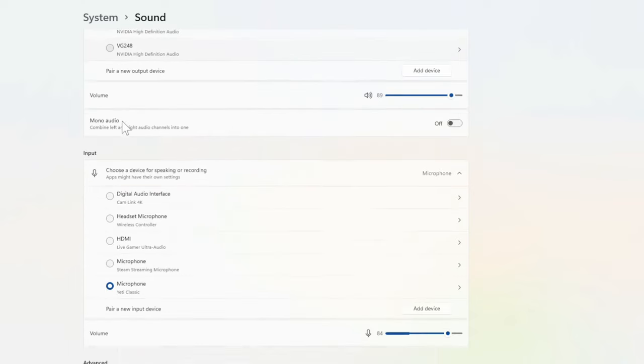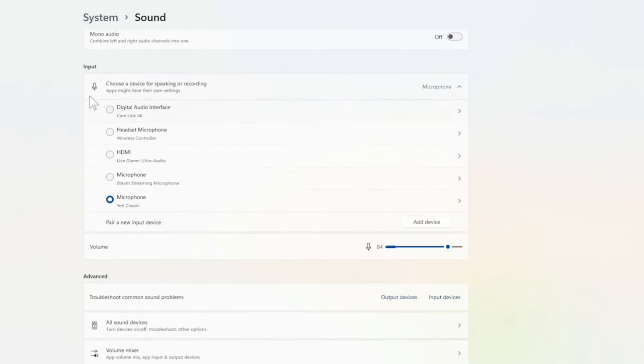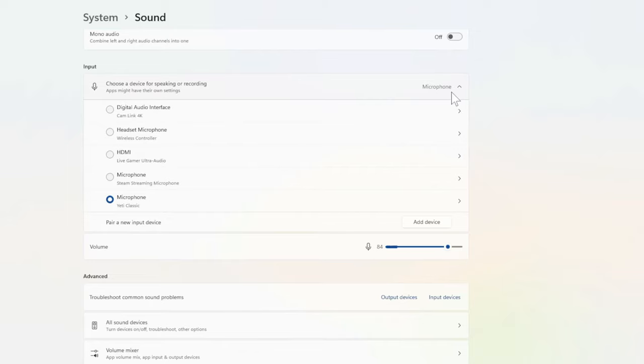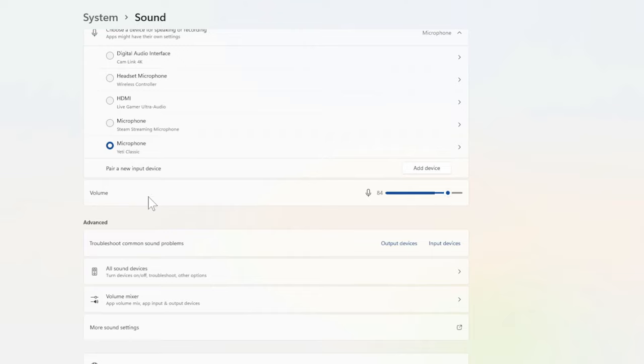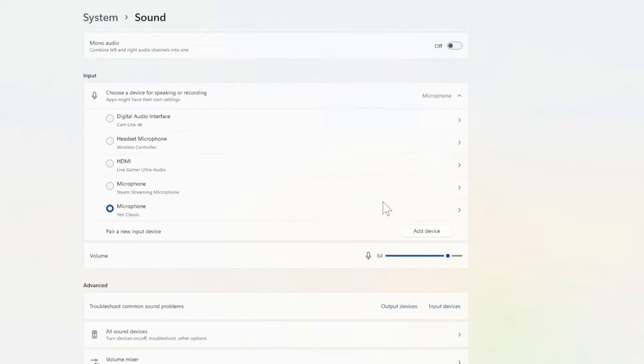Then scroll on down to Input right here. It says choose an input device for speaking or recording. So this is your microphone, and I am using the Blue Yeti microphone right here. Or you can add a device. Then you can see the volume of the microphone. You can increase the volume by sliding it right here, and mine is at 84 percent.